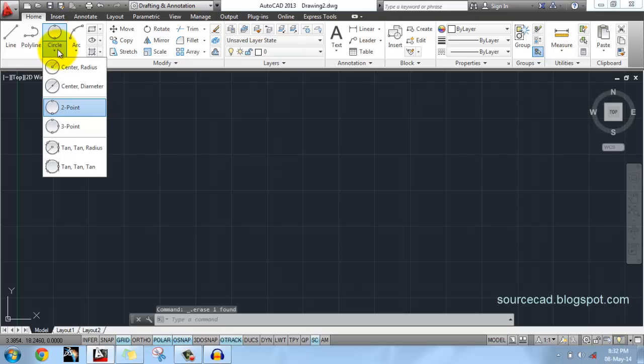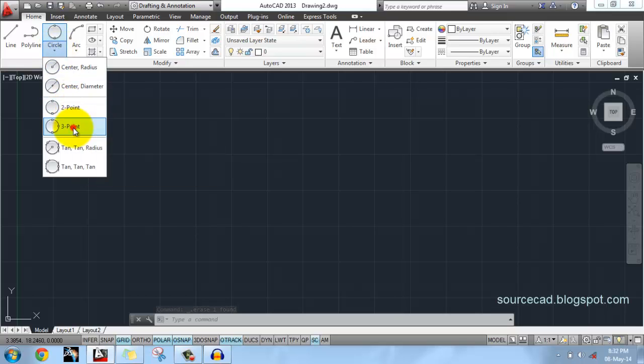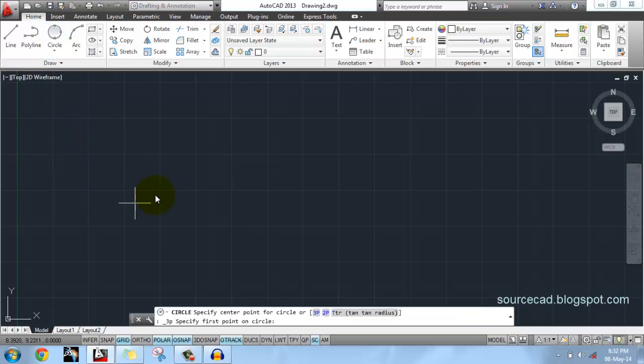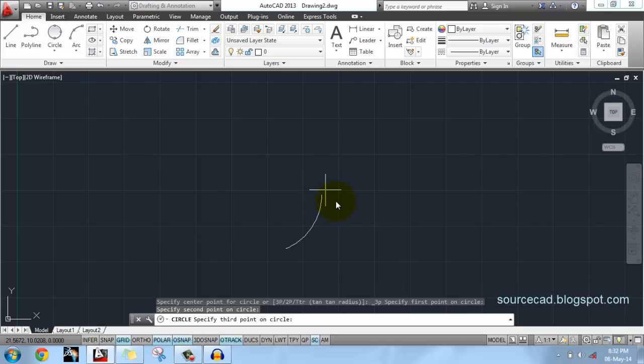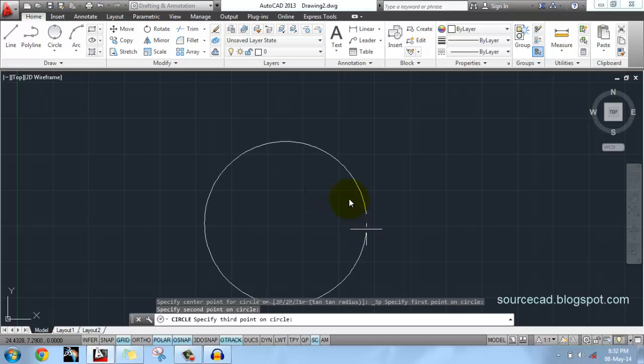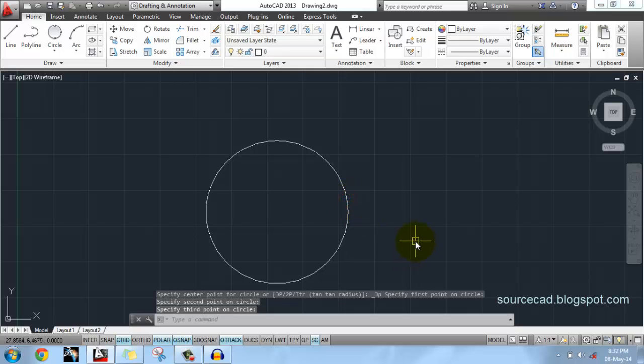Our third option: Three Point. In this option you need to specify three points to make a circle - first point, second point, and the third point. Here the circle will pass through all the three points that we have mentioned on the screen.